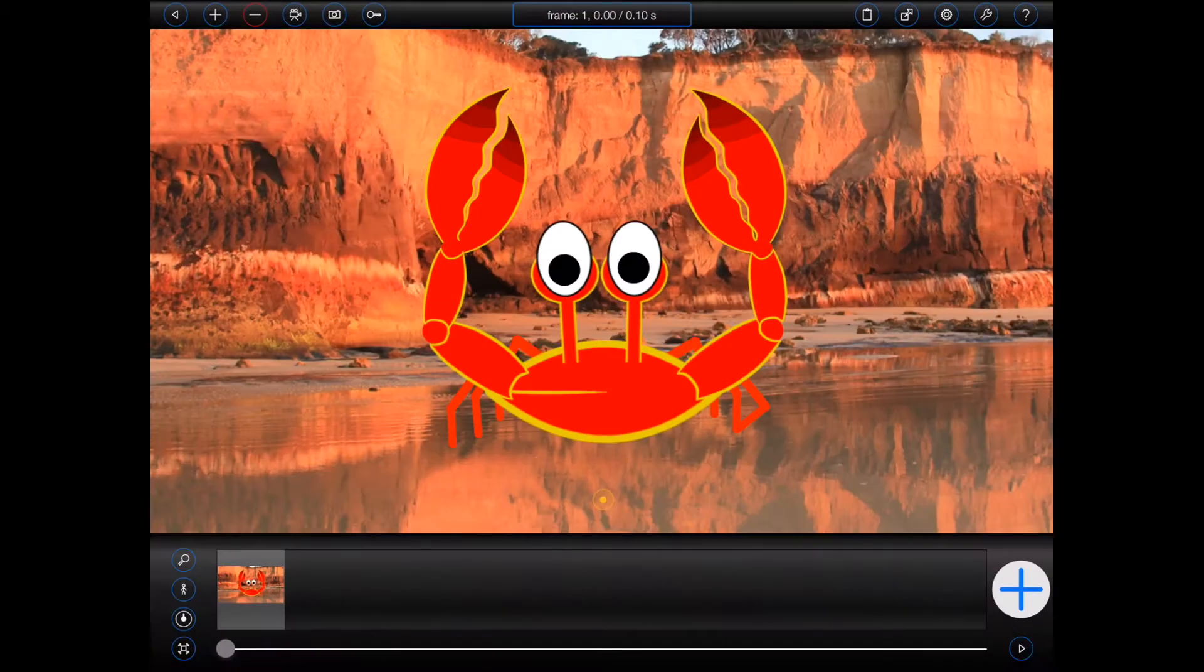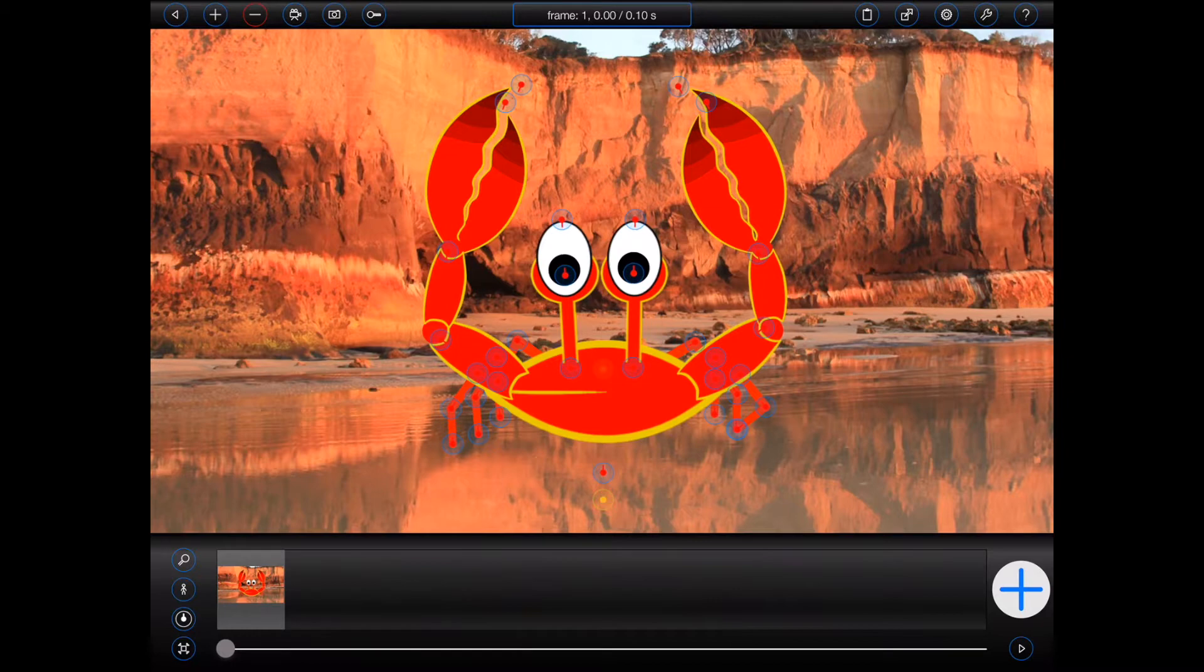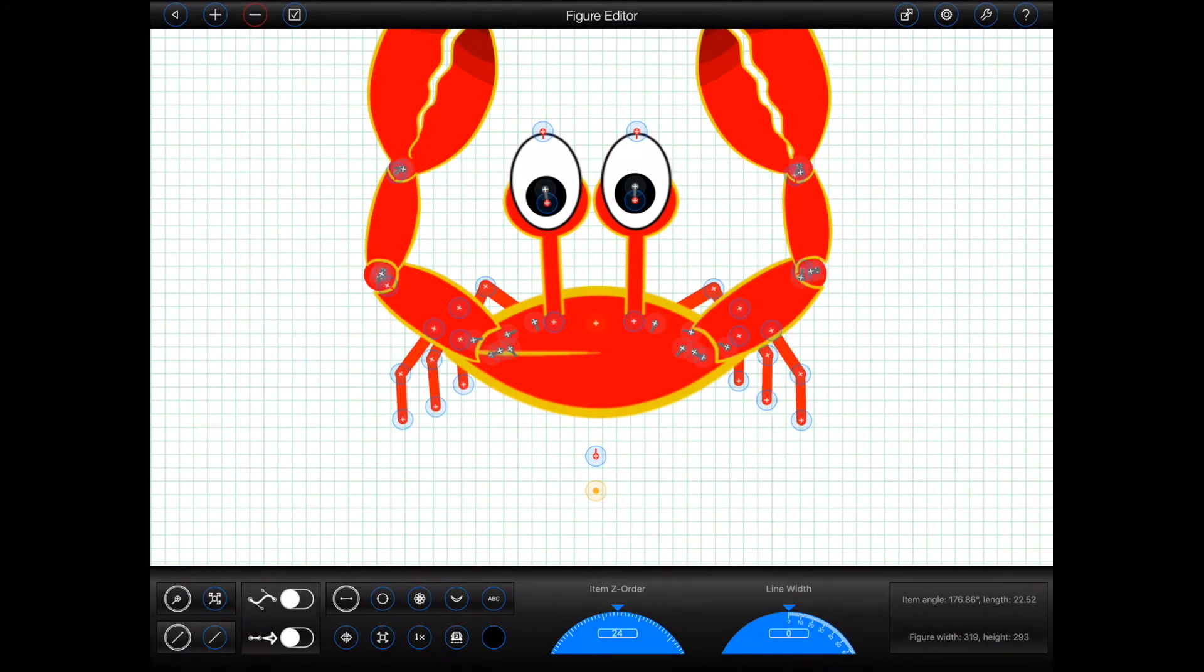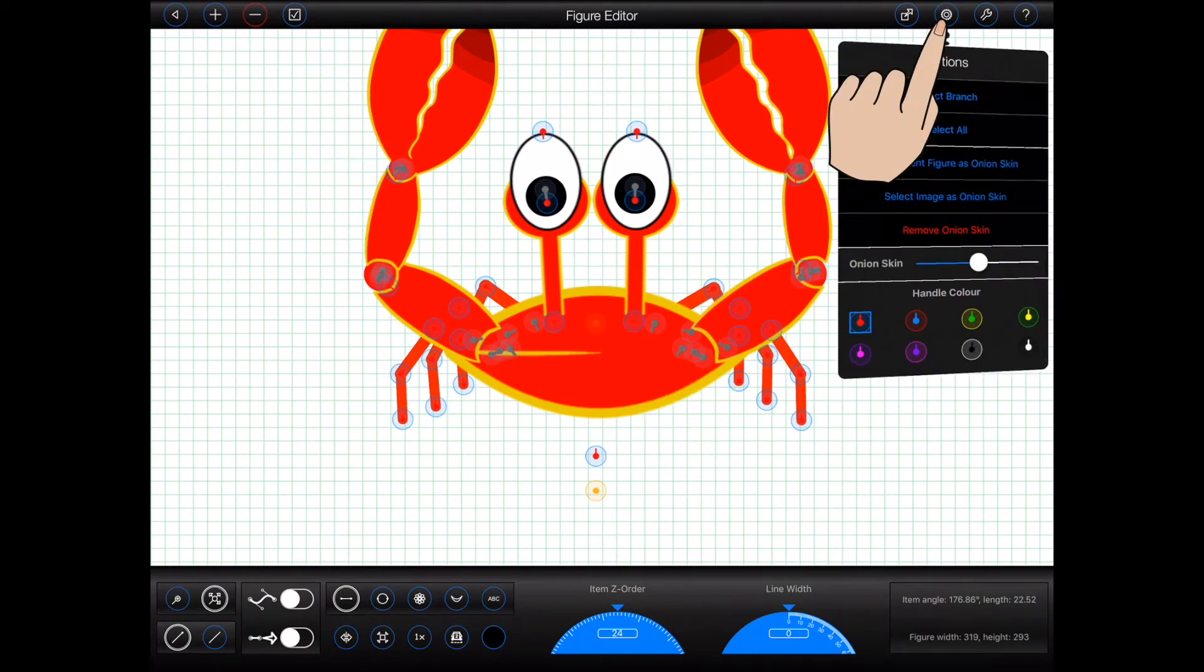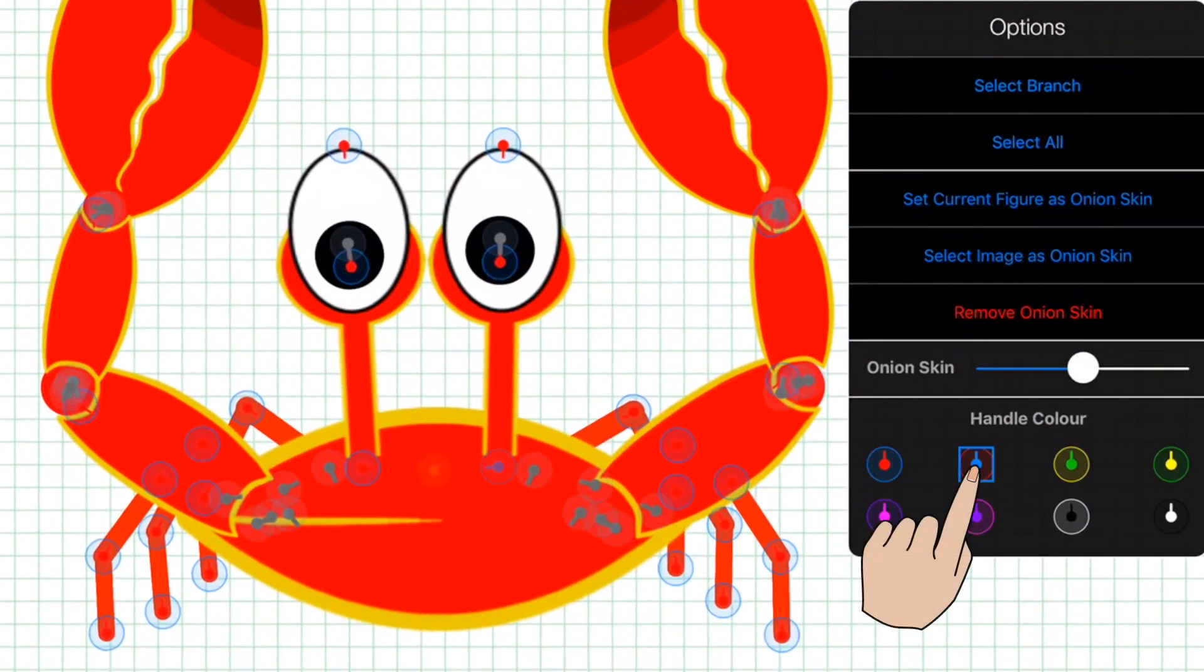Sometimes the handles on the items within figures can be difficult to see. The red handles on this crab are a prime example. Now it is possible to select from a range of different item handles when creating or editing your figures. Simply select the handle you'd like to replace and choose one of the eight handle colors from the options popover.